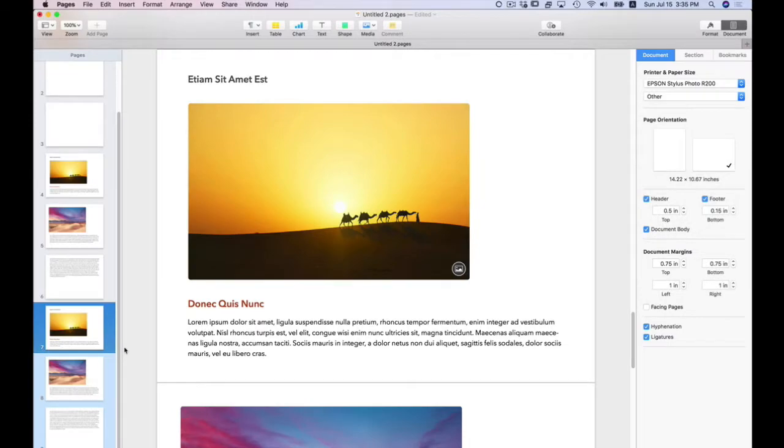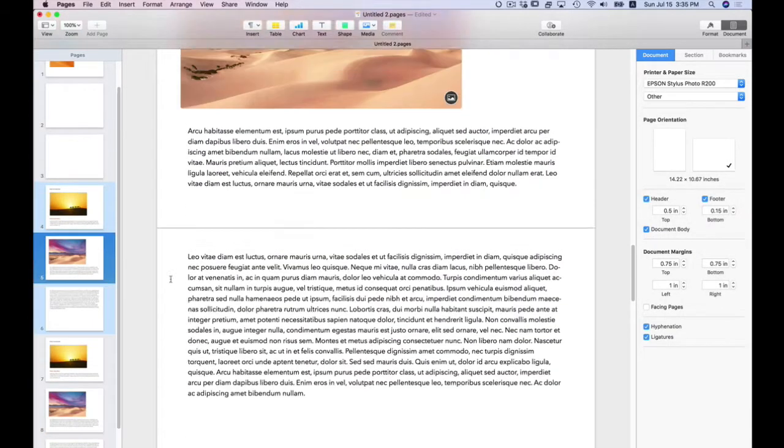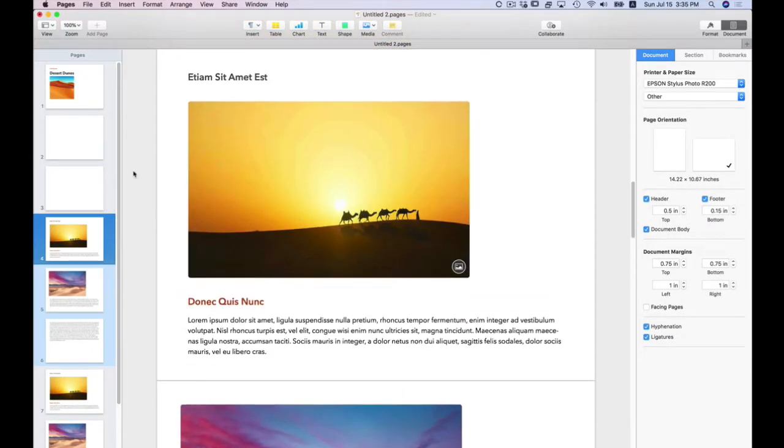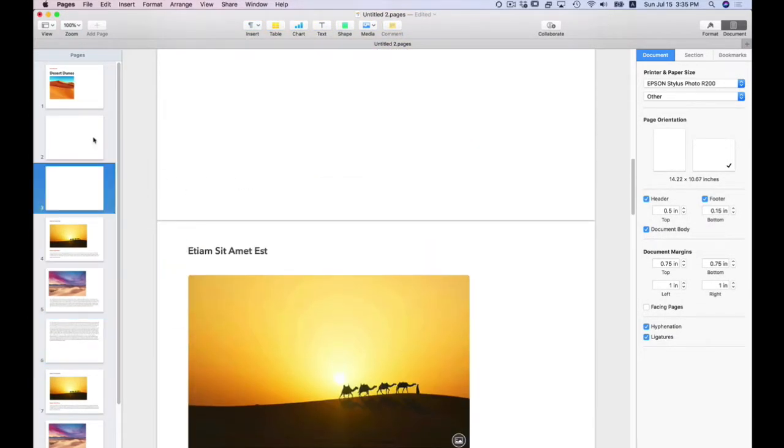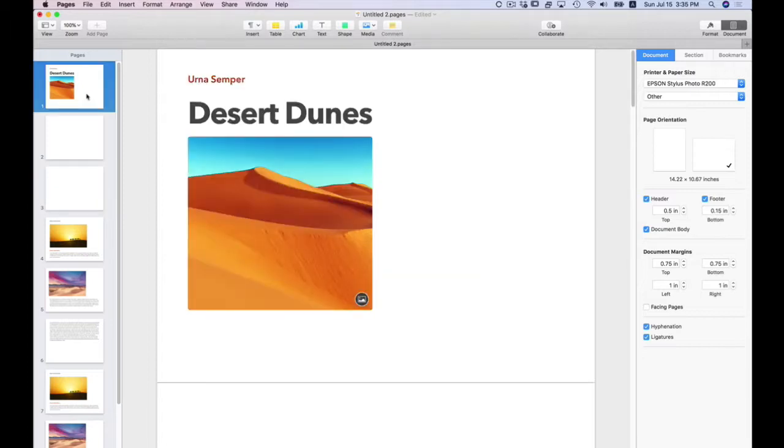So what I'd like to do now is go through and do a little text formatting and working with text. The first page I'm going to work on is my cover page or my inside cover page.